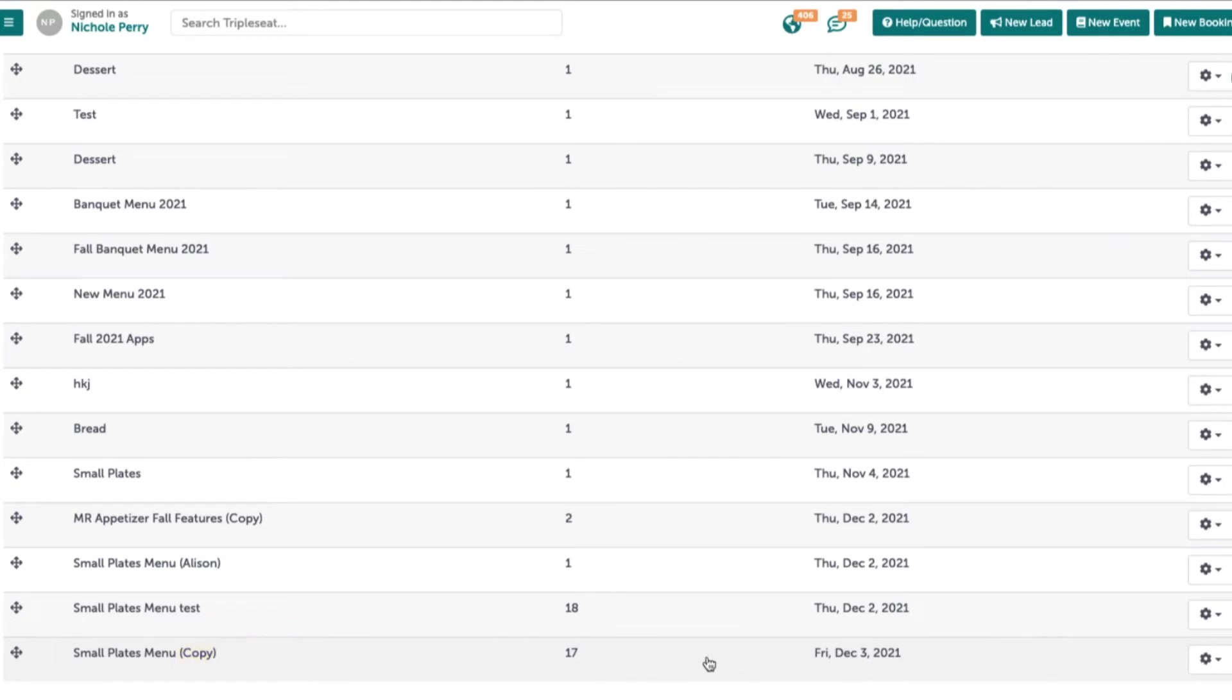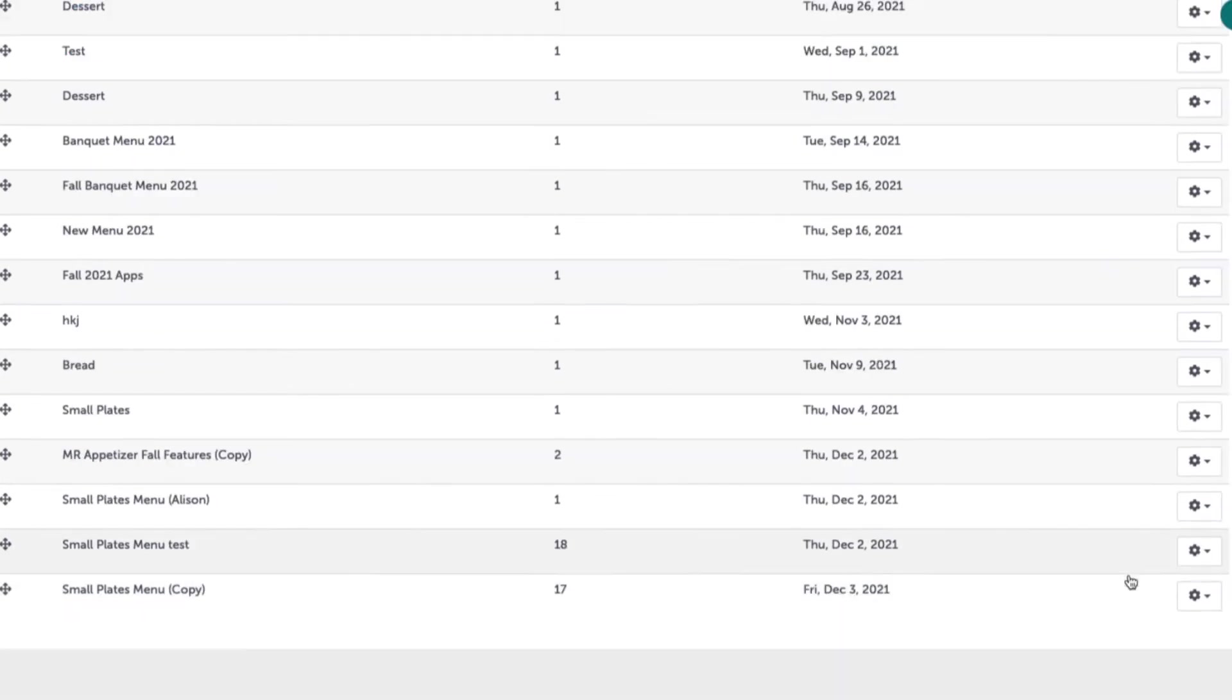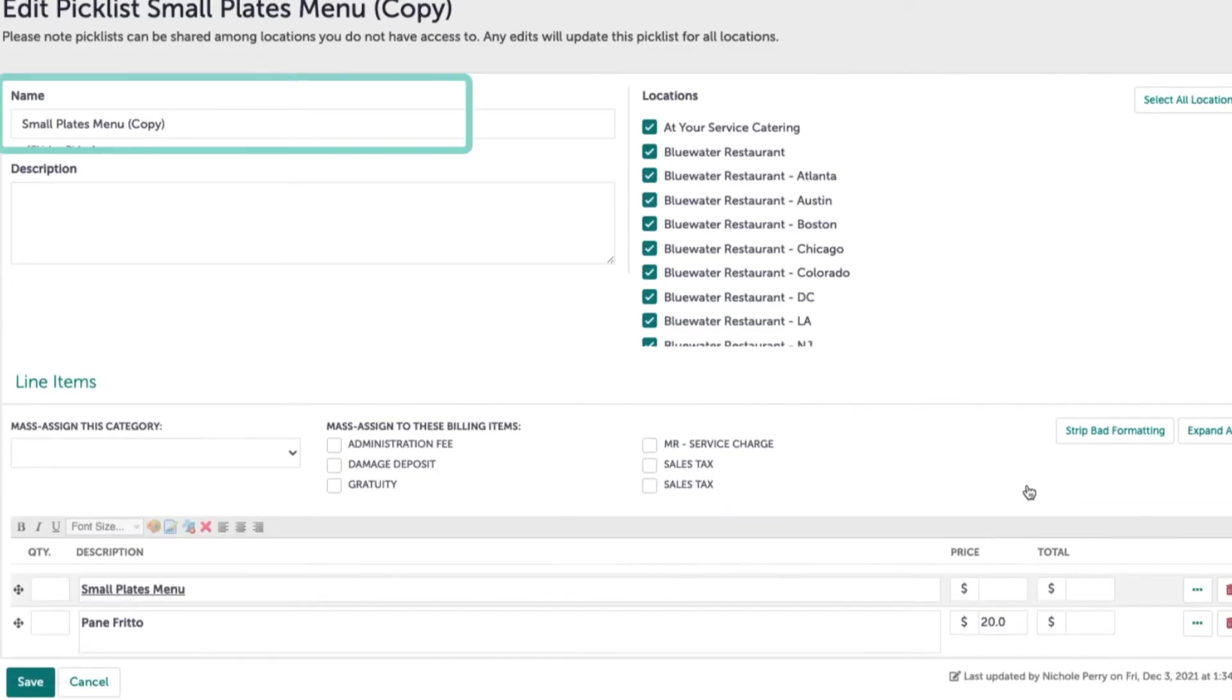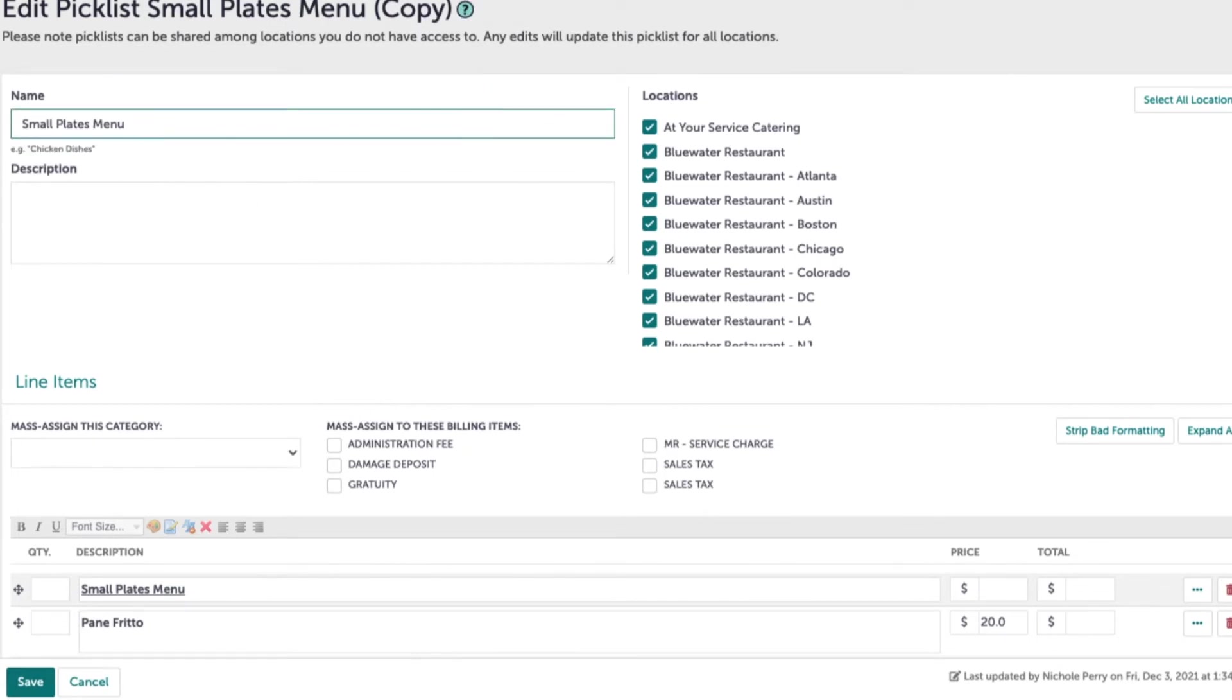To edit the title and contents of this picklist, again click the gear icon and now click edit. At the top left, adjust the title of the picklist to better reflect what this picklist is offering.